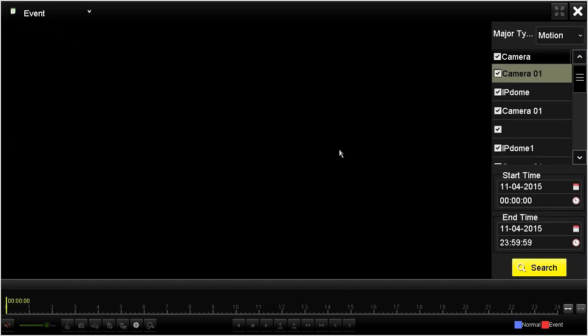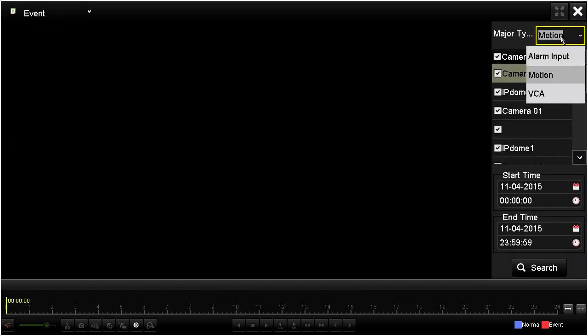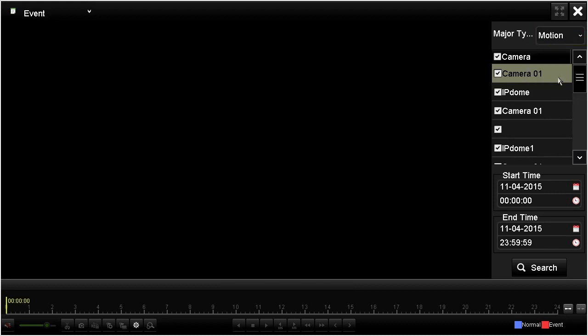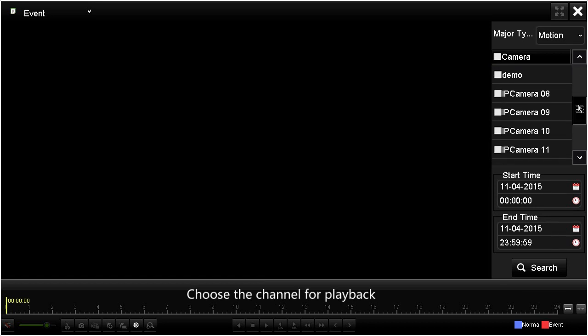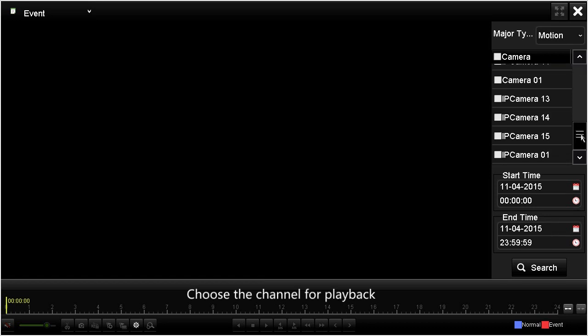Then choose the major type — motion. Choose the channel for playback, and choose the start time and end time, then click search.